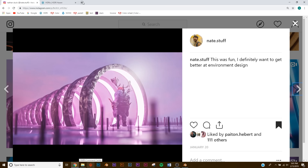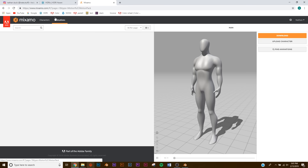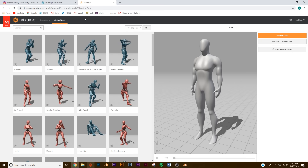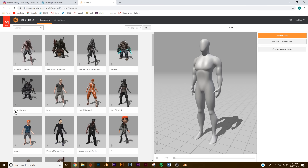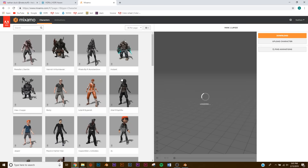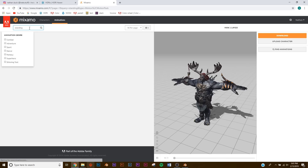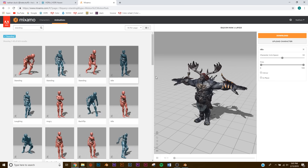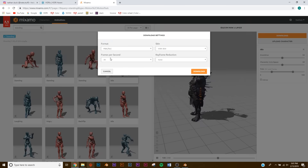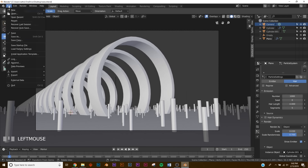For this character we're going to download it from Mixamo — that's a free character and animation website run by Adobe. You don't need an Adobe account, just a Mixamo account, and everything is free. The character I picked is Maw. Under animations I typed 'standing' and picked the Idle one, then press Download and use an FBX.